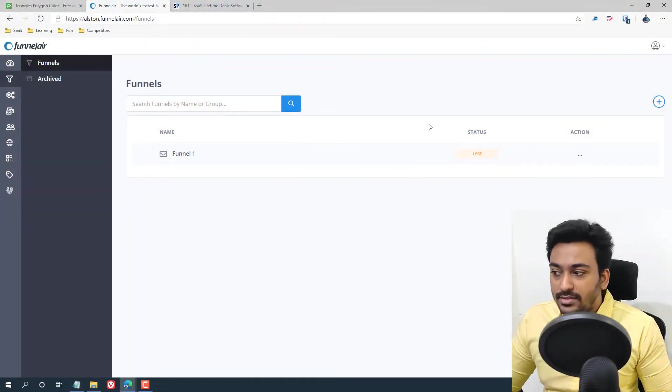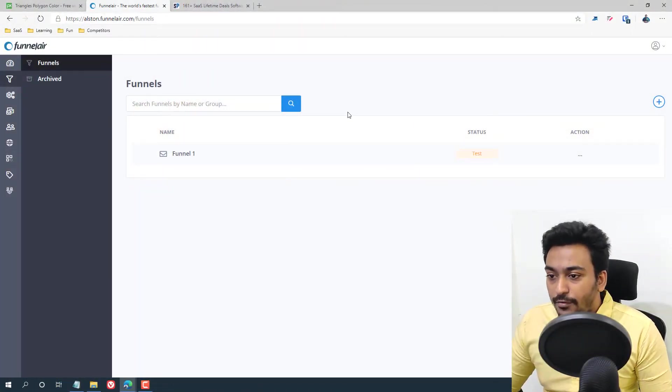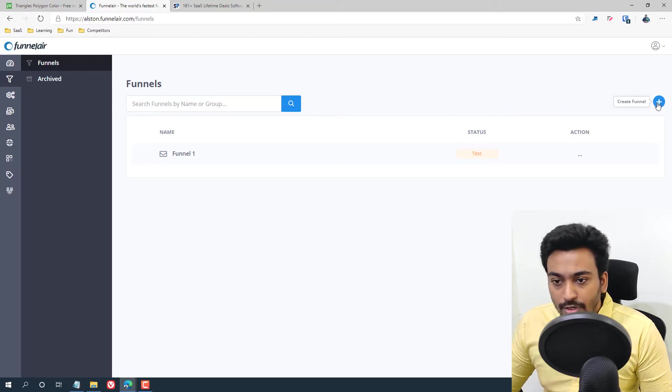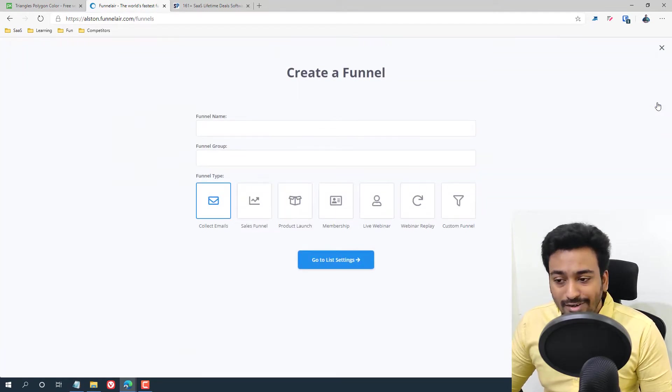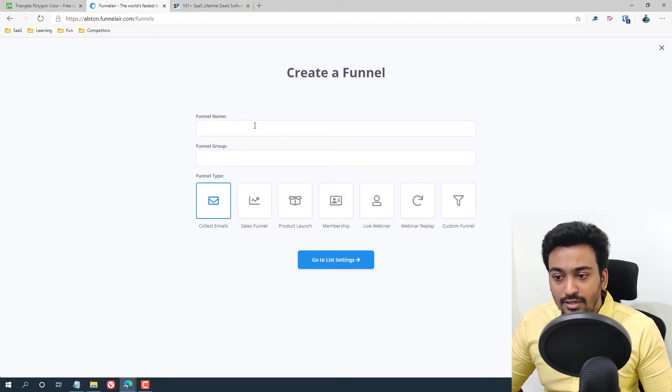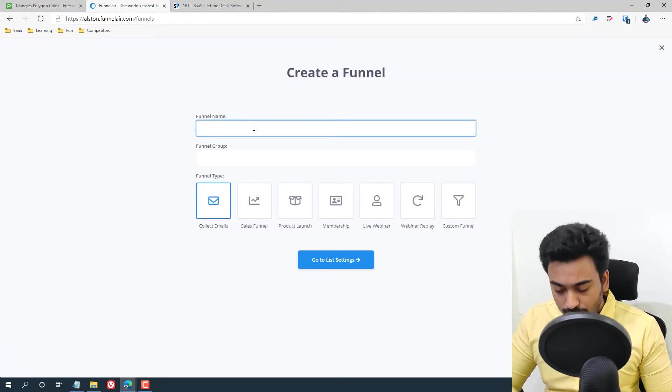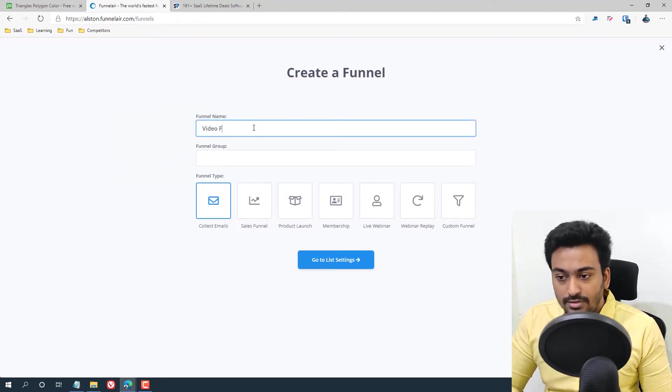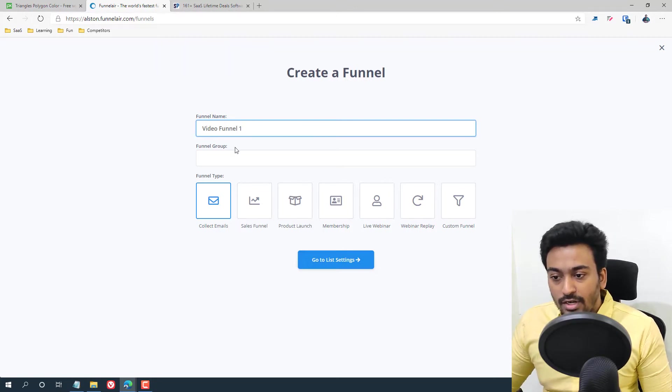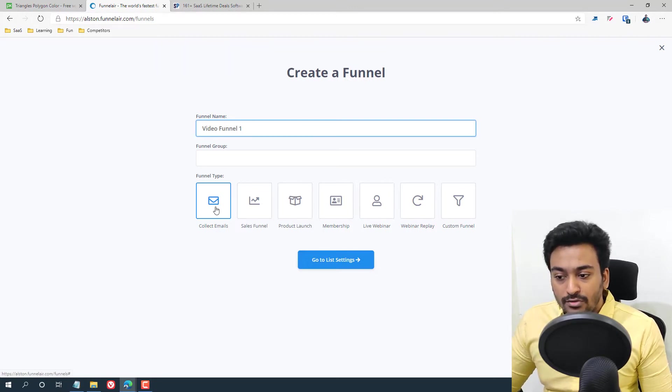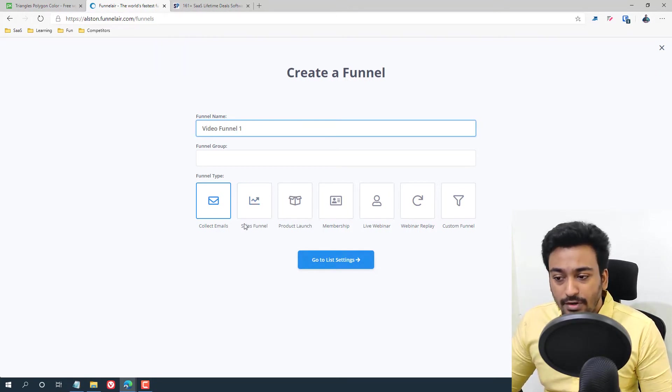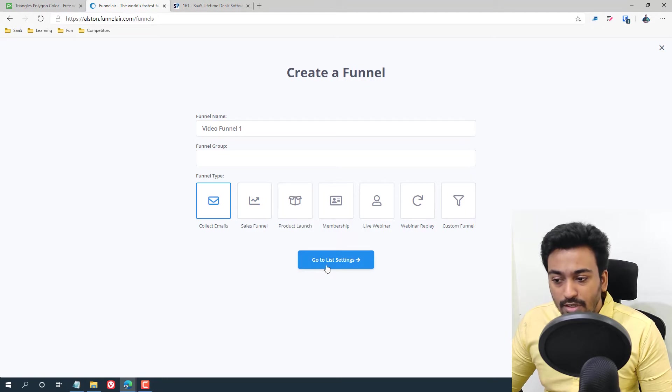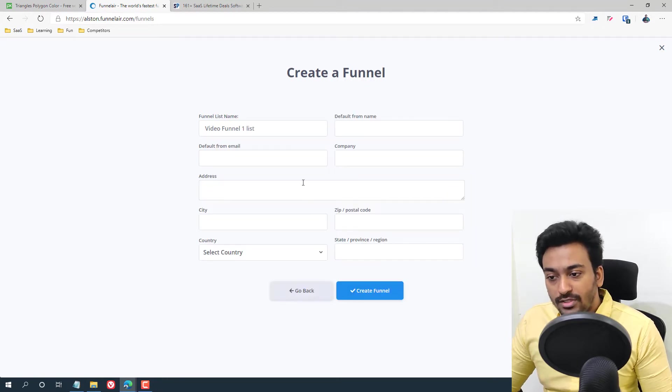This is the dashboard as you can see. You can create a new campaign from here. Just give a name like your video funnel or something like that. And you can give a group also and define the purpose of the funnel from here and go into the settings.